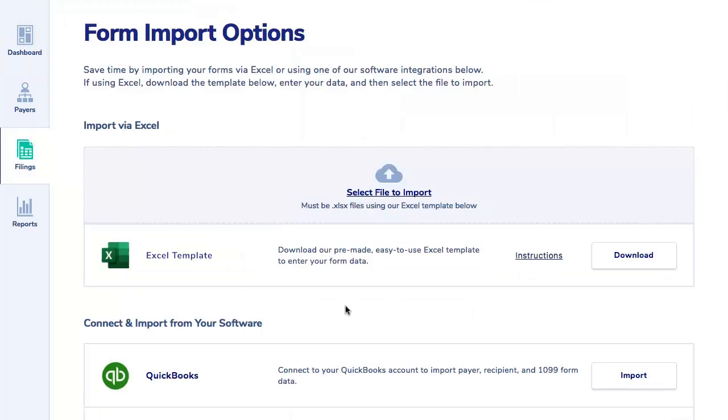Importing tax data saves you time and effort, especially if you have multiple payers and recipients to file. This import process automatically creates all payers, recipients, and tax forms included in the Excel template rather than having to manually create them.